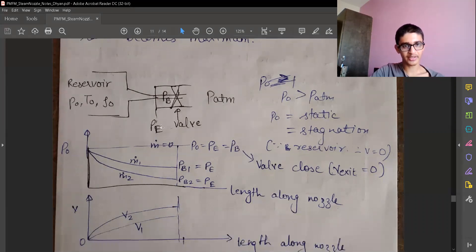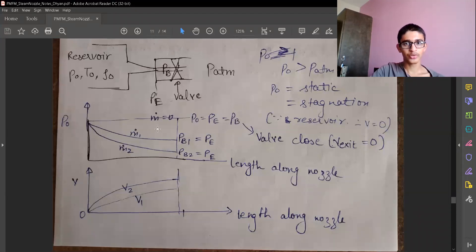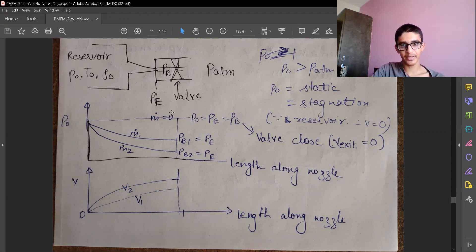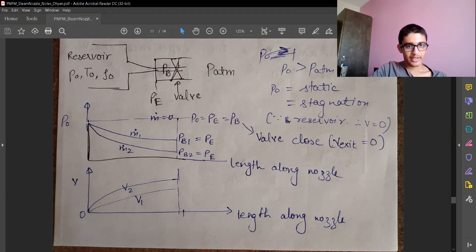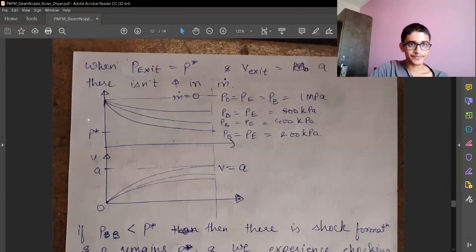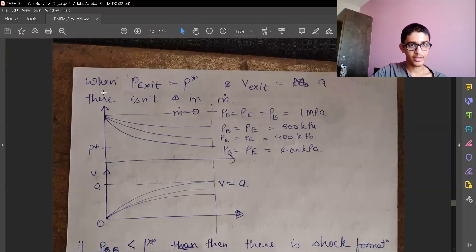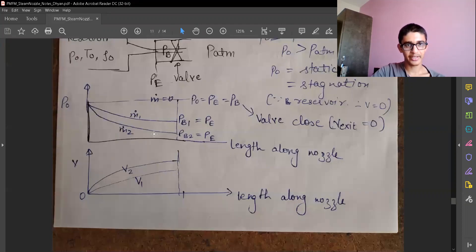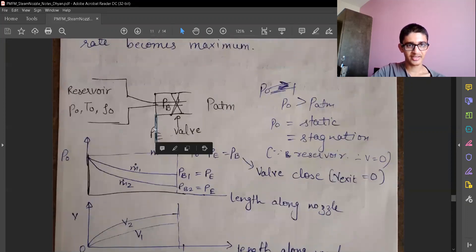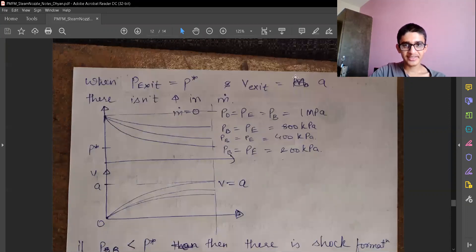P0 is the stagnation pressure. If the fluid is at rest in the reservoir, the static pressure converts directly to stagnation pressure and stagnation properties. When exit pressure P_exit equals P star, with the exit velocity equal to the speed of sound in air, we have the condition of Mach number equal to 1, which is critical flow.